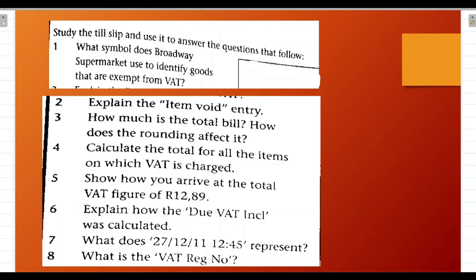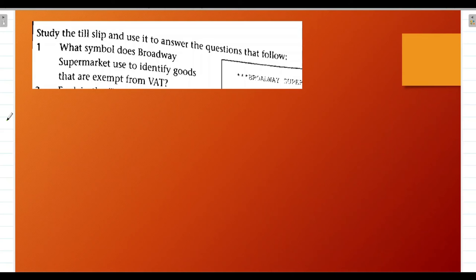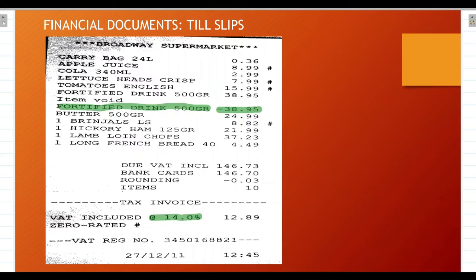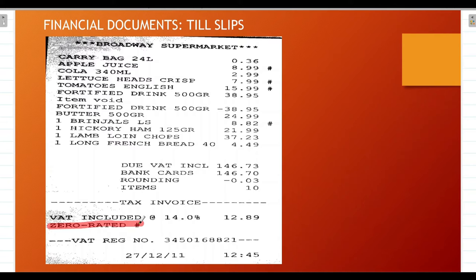Question 1: What symbol does Broadway Supermarket use to identify goods that are exempt from VAT? 'Exempt' means items not included when VAT is calculated — items for which you do not pay VAT. Looking at the till slip, we can see that Broadway Supermarket uses the hashtag (#) sign to indicate these items, because at the bottom of the till slip it states that zero-rated items are marked with a hashtag.